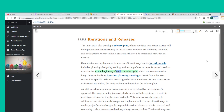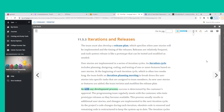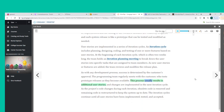At the beginning of each iteration cycle — which is often two weeks long — the team holds an iteration planning meeting to break down user stories into specific tasks assigned to team members. As new user stories or features are added, the team reviews and modifies the release plan. Success is determined by the customer's approval. The programming team regularly meets with the customer who tests prototype releases as they become available, often resulting in additional user stories.